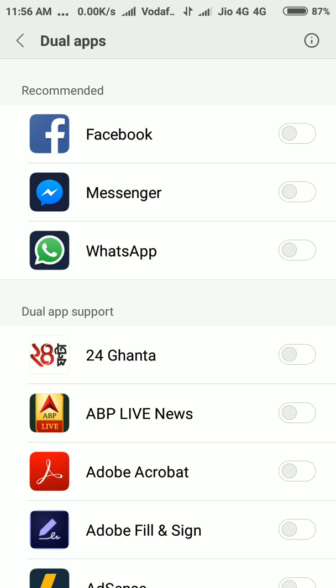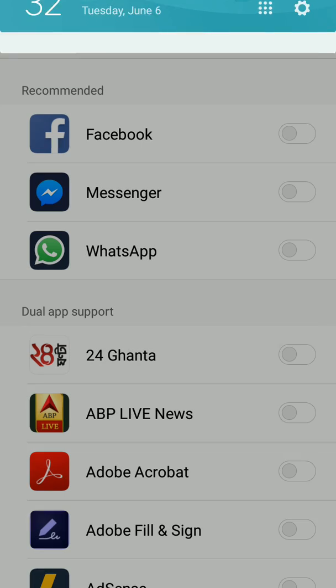So how to create dual apps? I just want to create a WhatsApp. I already have a WhatsApp account in my phone but I want to create another WhatsApp for my second SIM. So how to start?